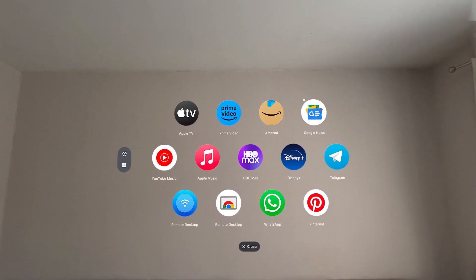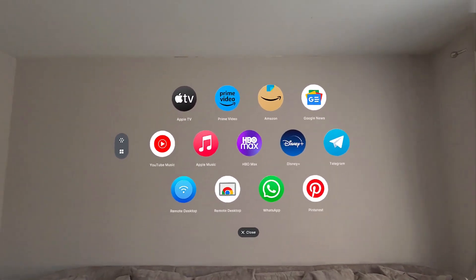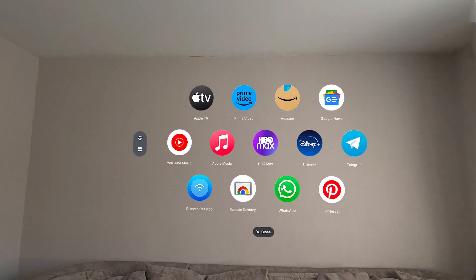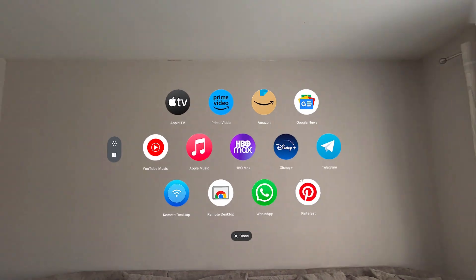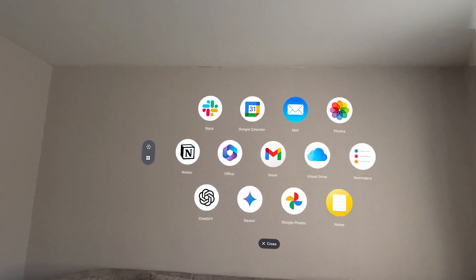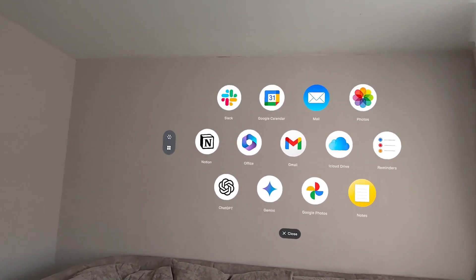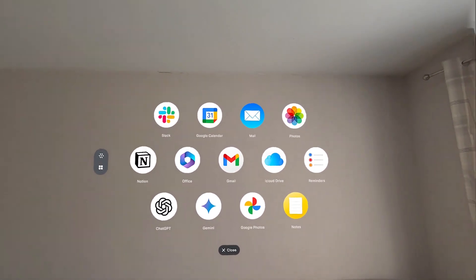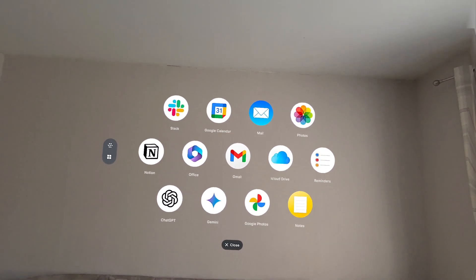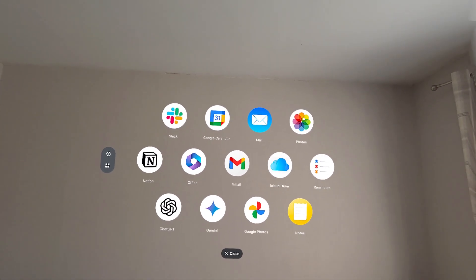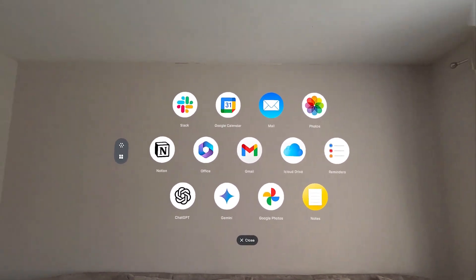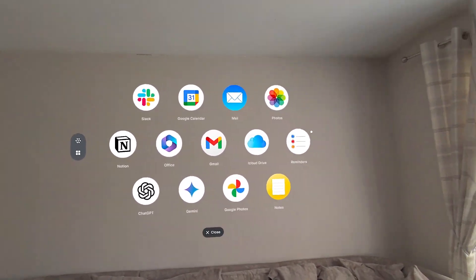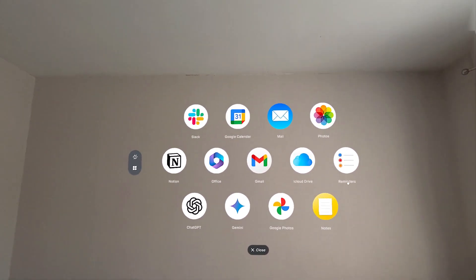There's Apple TV, Prime Video. You can do a bit of shopping on Amazon. YouTube Music, HBO Max, Disney Plus. You can even reply to your WhatsApp on here. Telegram, we've got Apple Music. You can even use ChatGPT. There's Gemini as well. Google Photos, and there's actually also Apple Photos in here, so you can view your Apple Photos from your cloud drive. There's iCloud, Gmail — you can respond to and receive emails. A wee bit of notes, some reminders, everything in here.